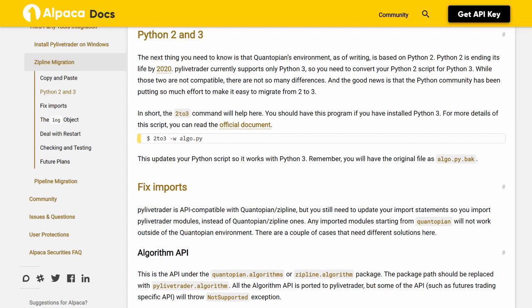In short, the 2to3 command will help here. You should have this program if you have installed Python 3. For more details of this script, you can read the official document. Running `2to3 -w algo.py` updates your Python script so it works with Python 3. Remember, you will have the original file saved as algo.py.bak.